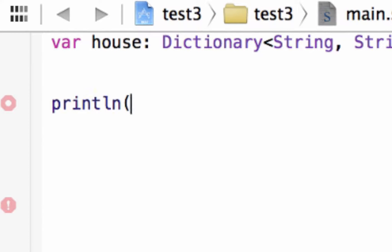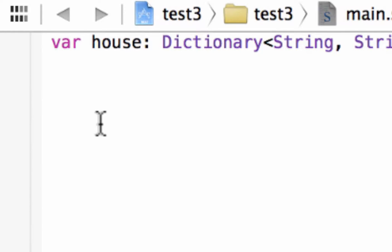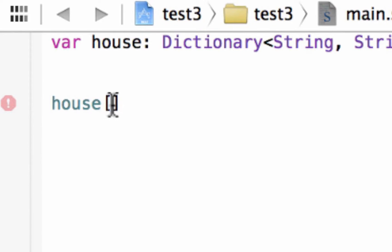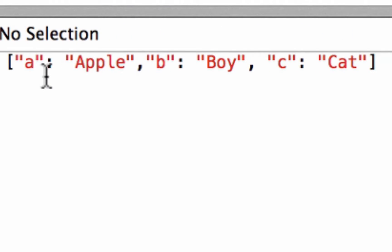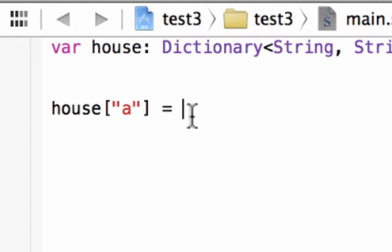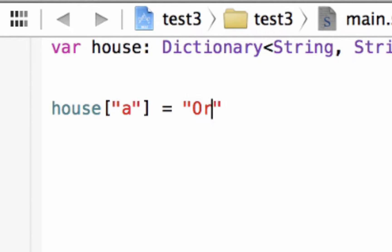Now let's say you wanted to change the value of one of our dictionary entries. We can do the same thing we did with the array — type in the dictionary name, which is house, then open and close bracket. Inside the bracket we type in a set of double quotes because we used a string as our key. In between the double quotes we type in A, and we say this is equal to another string. This is going to change the value from apple to something else, so let's change it to orange.